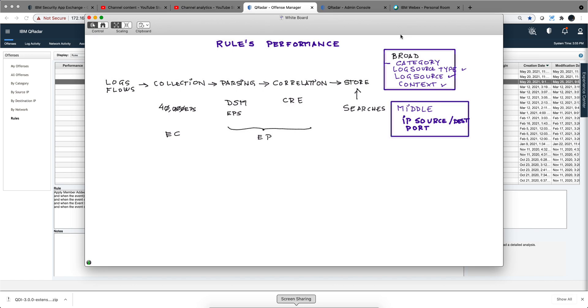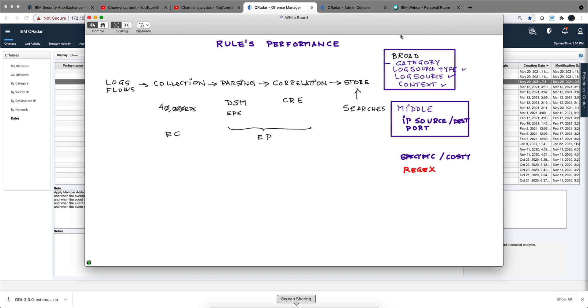Then there are the most specific or costly type of test conditions that you should leave at the very bottom so they only get evaluated specifically when needed. For example, if you have a test condition that uses a regex, well not only is a regex expensive, but if the regex is poorly written it will be more expensive. Same thing if you have one of the rules with an AQL event match and then there's an AQL search. The search can be poorly done, it can be for the last two years or something like that, so it can be very expensive.